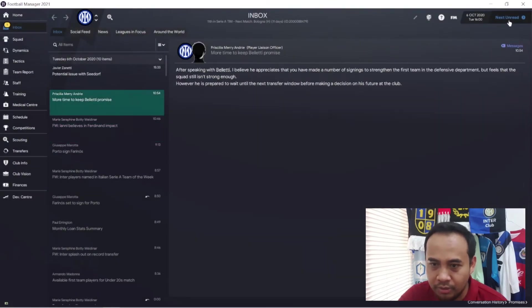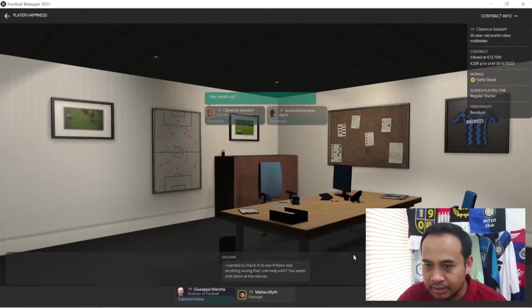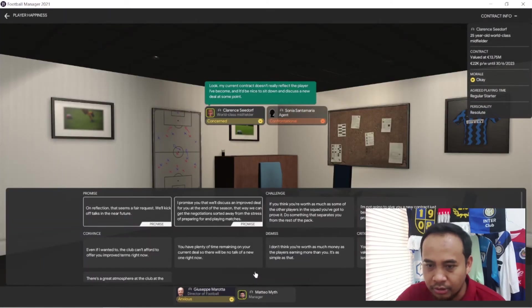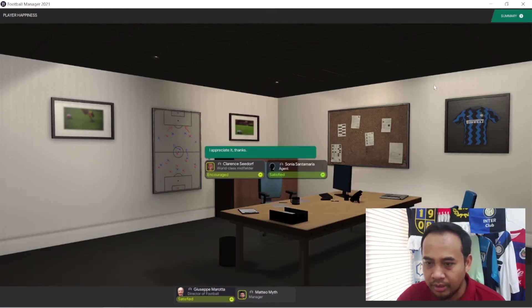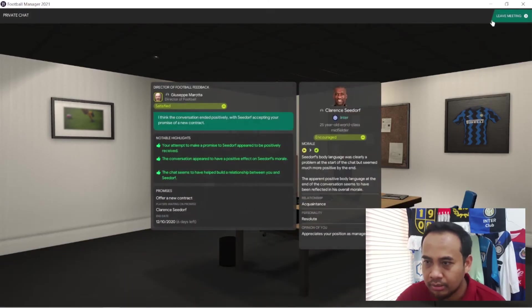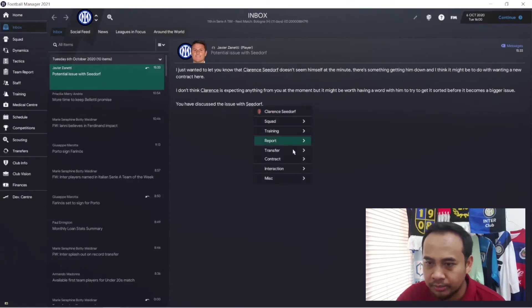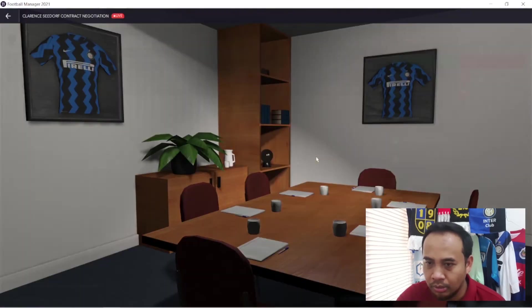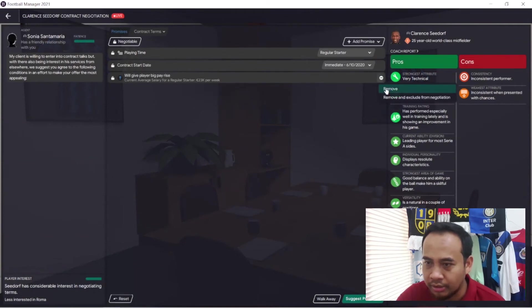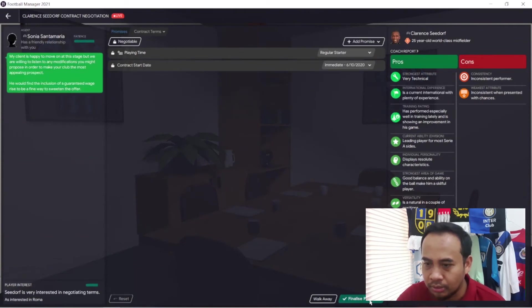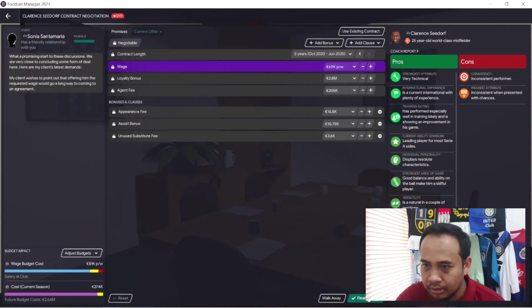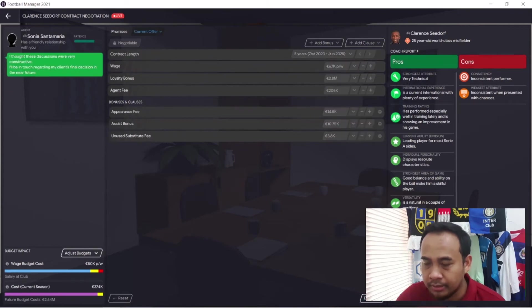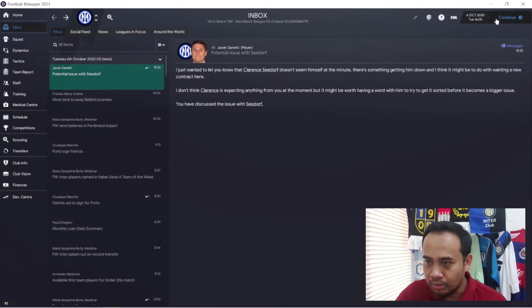Clarence Seedorf wants something here. I think he's a very good player for us. We will offer him a new contract. The contract is not the biggest one, so we'll offer him some raise.